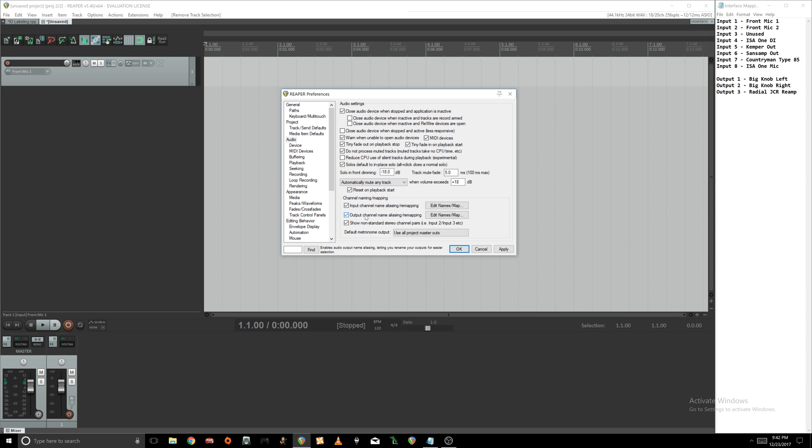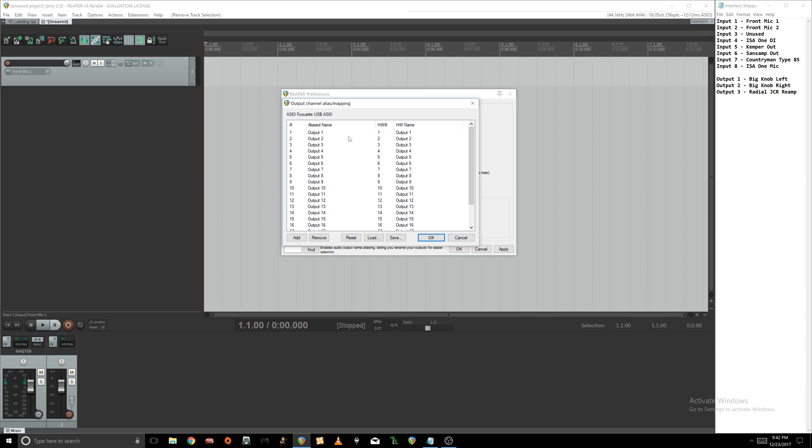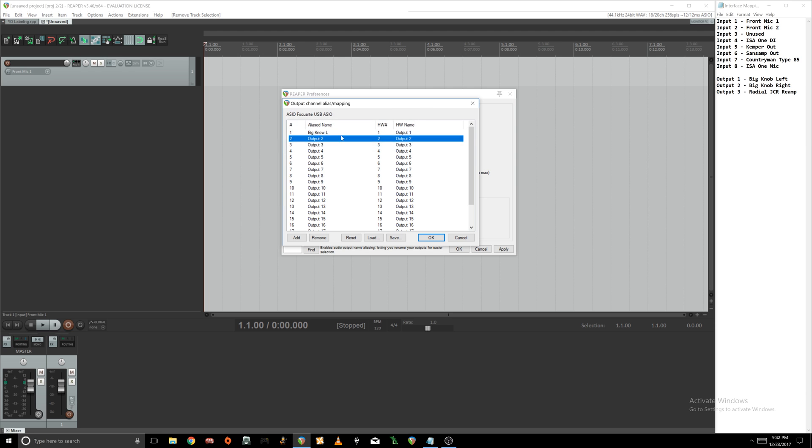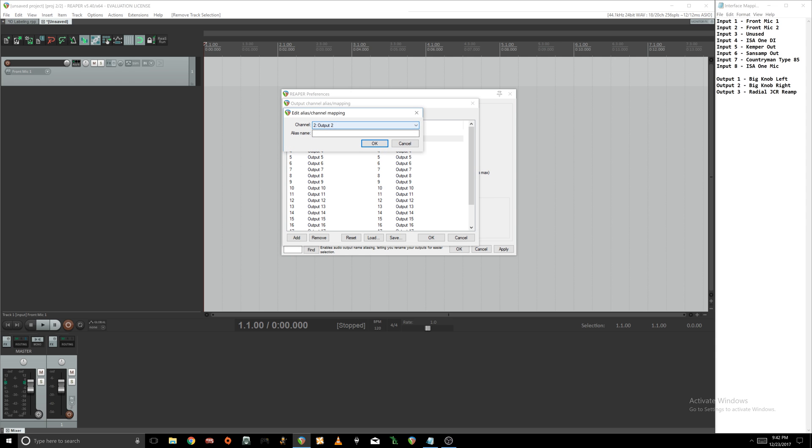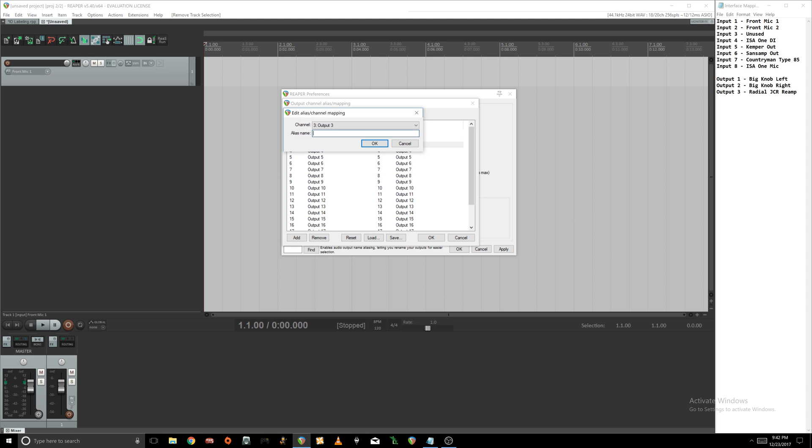We're going to click the checkbox here and jump in here and just put Big Knob L. And then we're going to do Big Knob R. And then finally I have a Radial JCR reamp box.